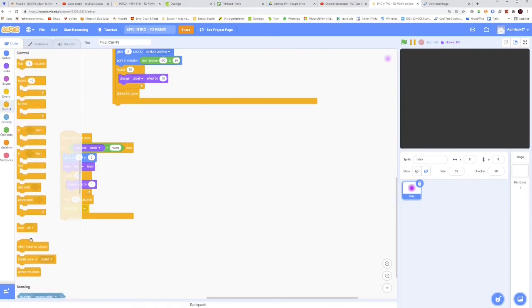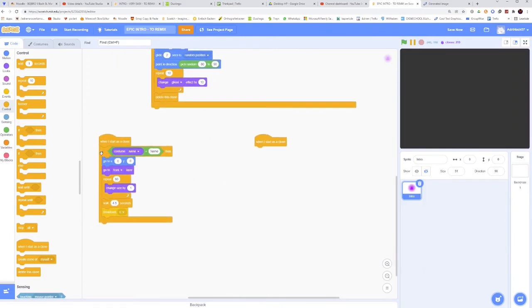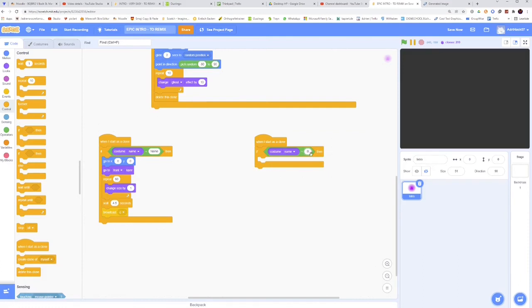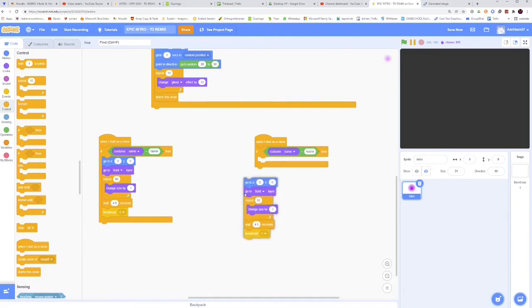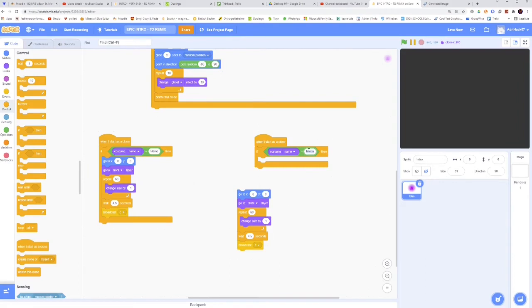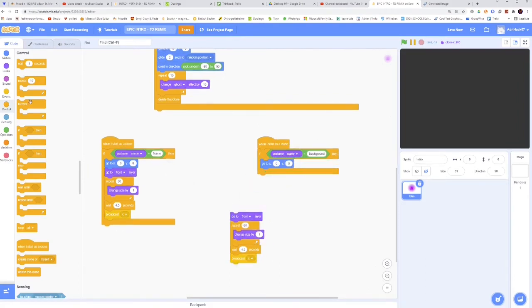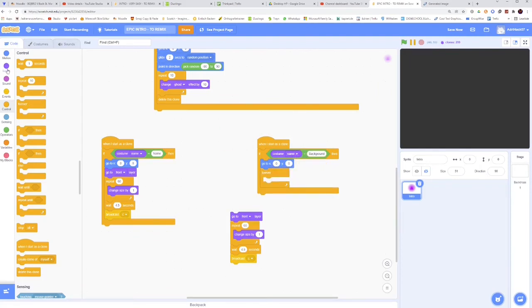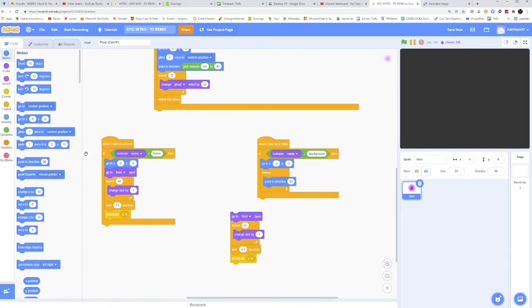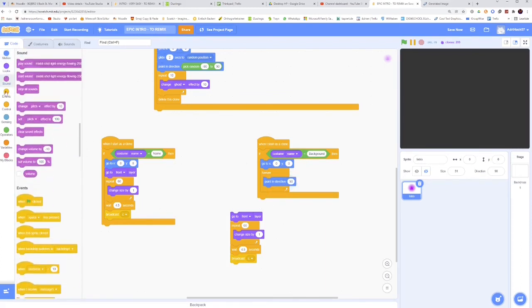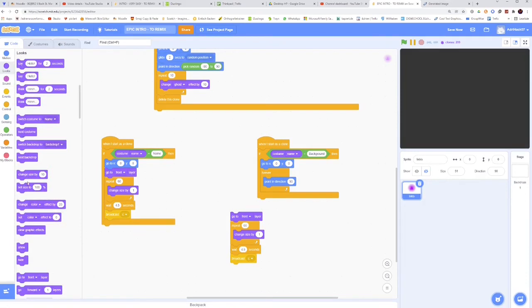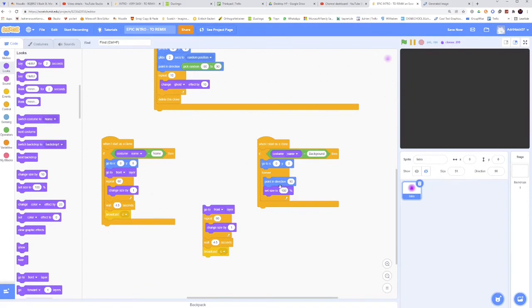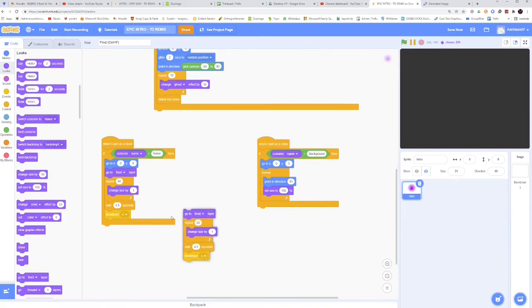So now let's take when I start as a clone, and then if the costume name is background, then go to 0, 0, and then forever, point in direction 90 degrees, and then set size to 100%. So this is to avoid that if you have a size that is too small, it's not going to cover up the whole thing like we did just at the beginning. If we have that, whatever is going to happen, it's going to cover all of it on the screen.